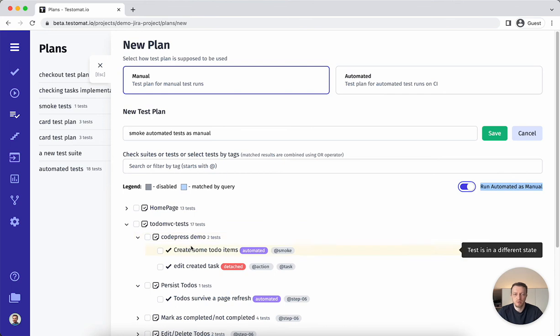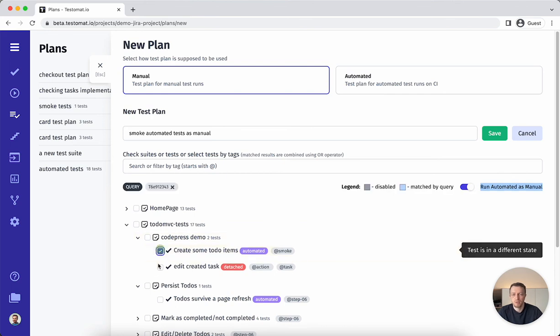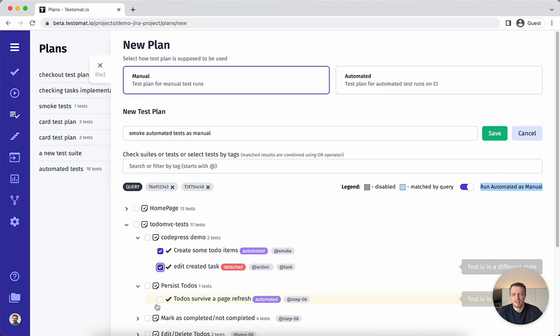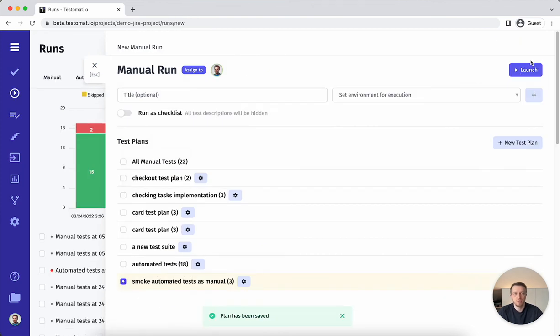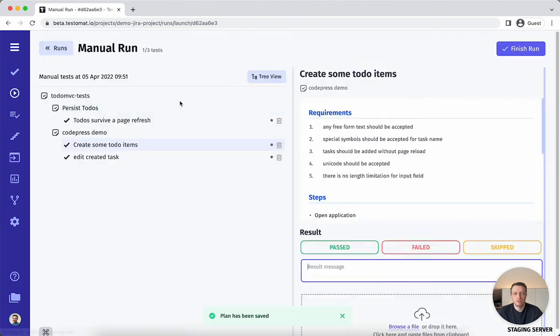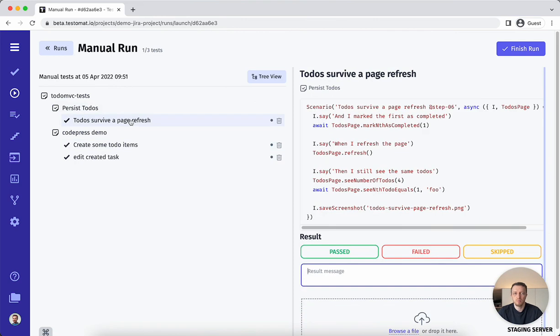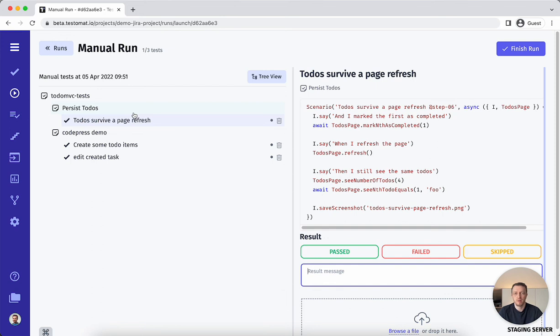these new automated test cases are available for execution. You can tick and select specific automated test cases to be executed. Then we can launch this execution and you'll see that we have automated test cases available for manual execution. You can mark them as pass or fail as you wish.